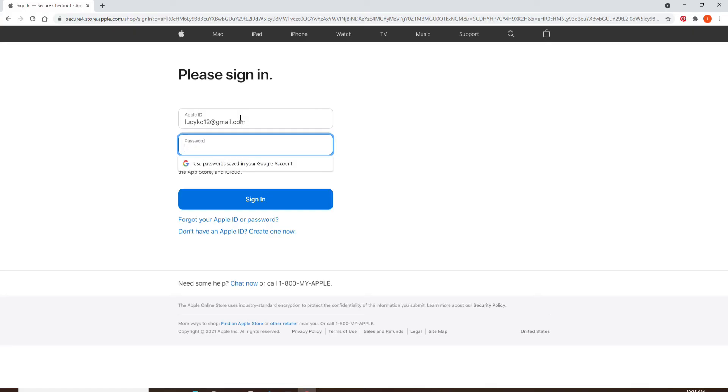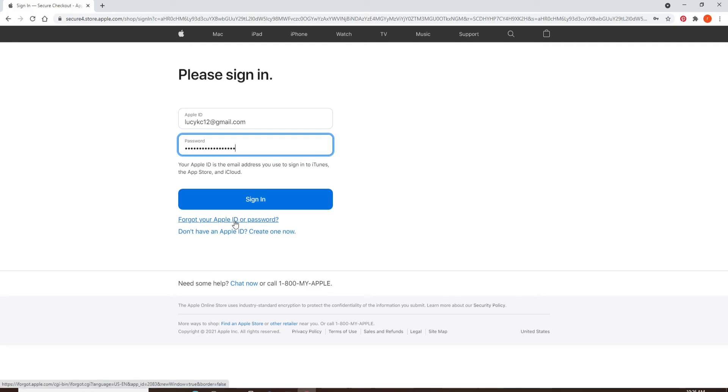In case you don't remember your Apple ID or your password, you can click on the 'forgot your Apple ID or password' link right below the sign in box and follow the instructions to look for your Apple ID or to reset your password.